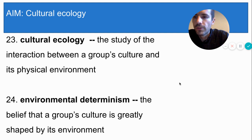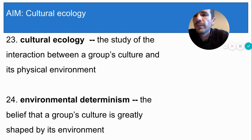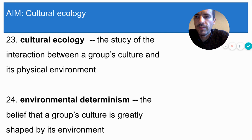The first theory is called environmental determinism. Environmental determinism argues that a group's culture is greatly shaped by its environment — in other words, the environment plays a significant role. This theory goes beyond culture as well, looking to explain the ways that environmental factors like land or climate have impacted events in history or even modern-day geopolitics.